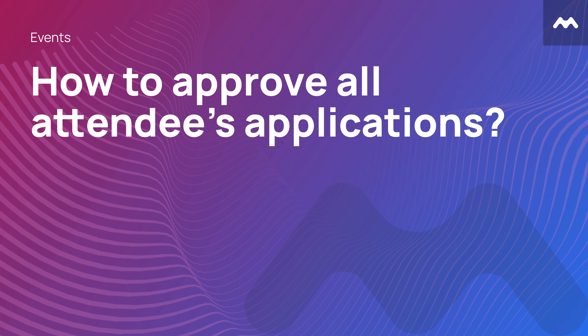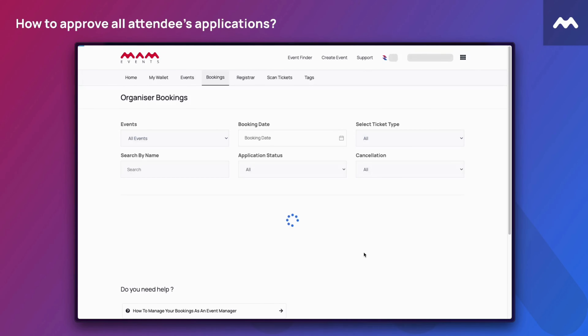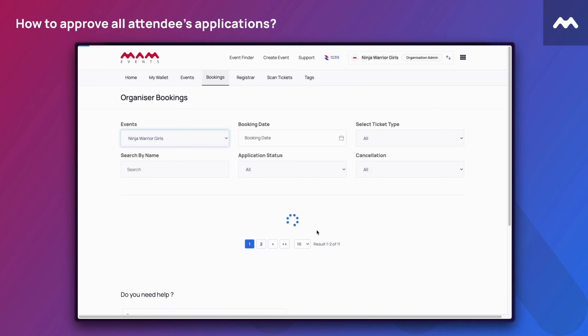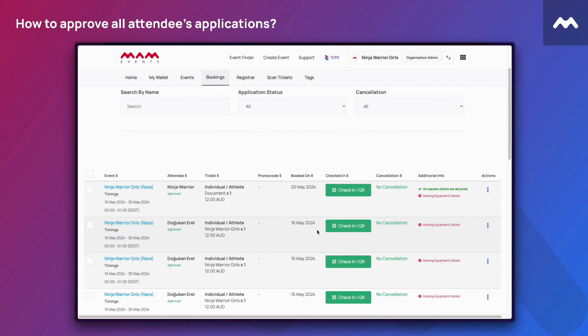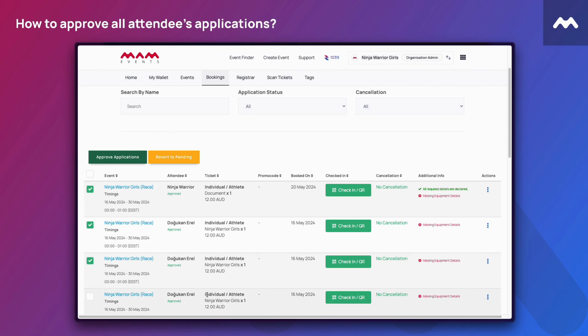How to approve all attendees applications. On the Manage Booking page, click the Events filter and select one event. Select all events or specific events from the table and click the Approve Applications button.